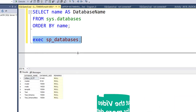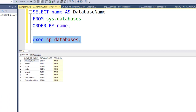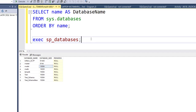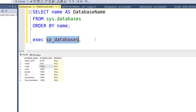After executing, you can see we get all the database names including system databases, and we also get the database size. So when you need to get the name of all databases including their size, this is the best approach — just execute the sp_databases stored procedure. This is the third approach.